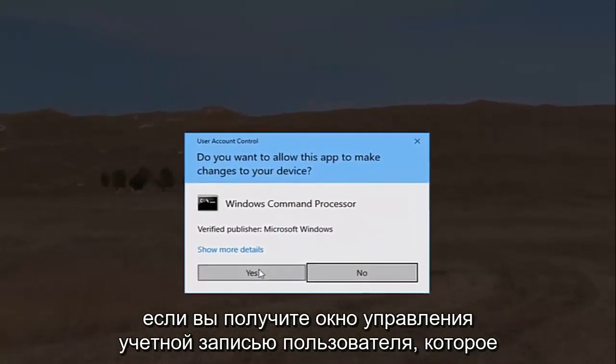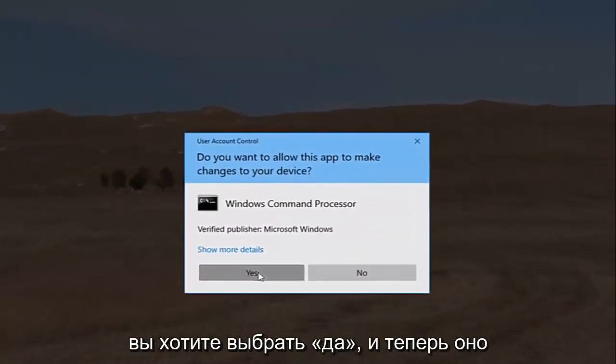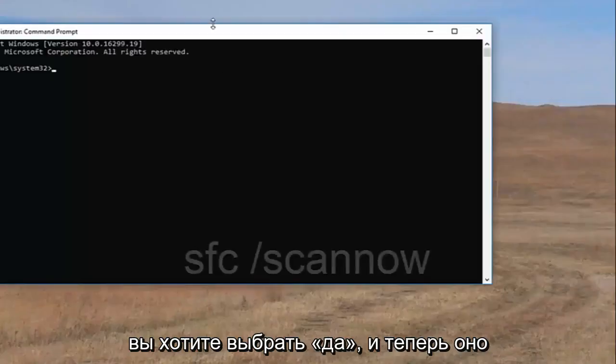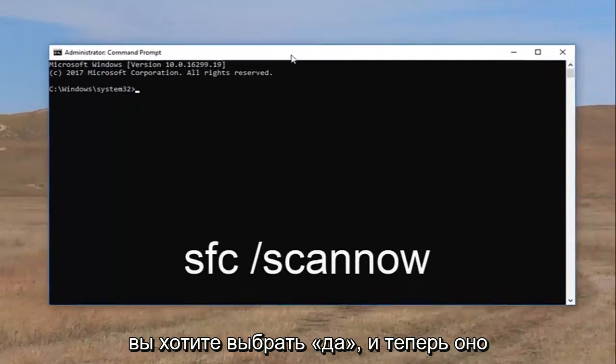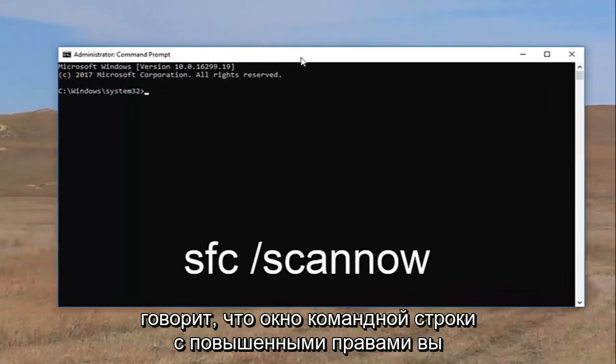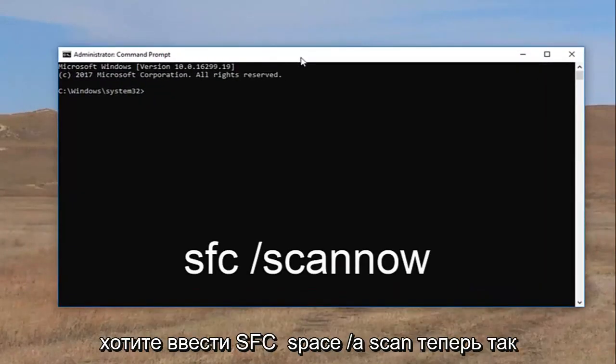If you receive a user account control window, you want to select yes. And now into this elevated command line window, you want to type in SFC space forward slash scan now.